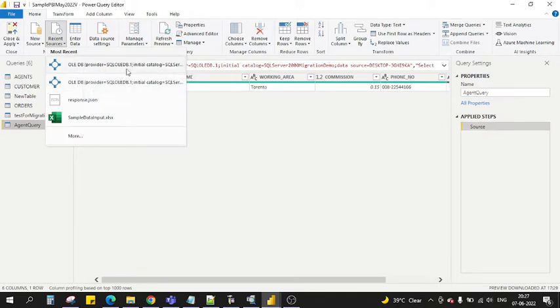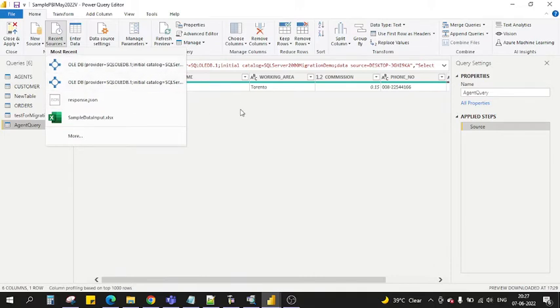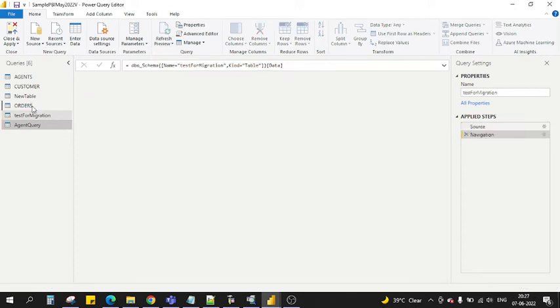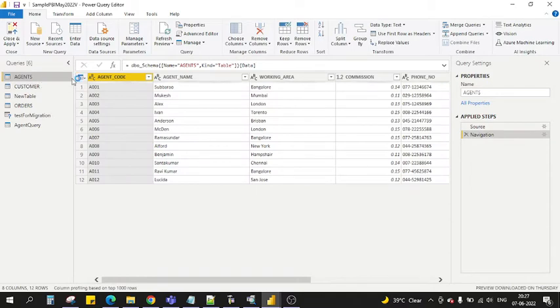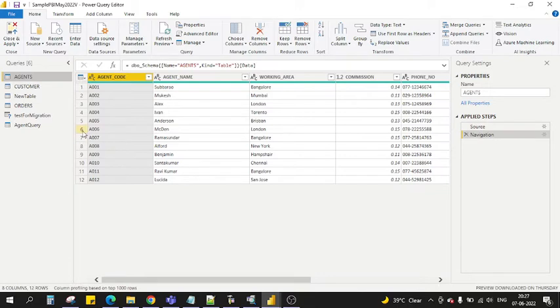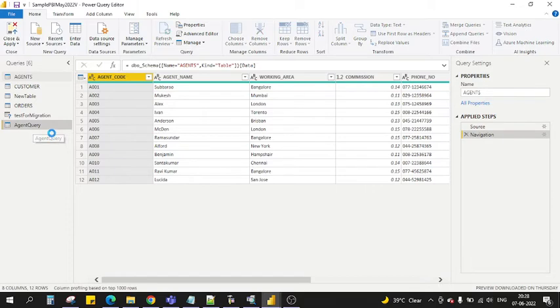When we say custom query, it means we will not load all the tables, we will load specific tables only. For example, if I show you this agents table, there is a lot of data coming up. But if you want to load only specific data with some conditions, or we already have some SQL where you can put that SQL and get the result out of that SQL, how can you do that?